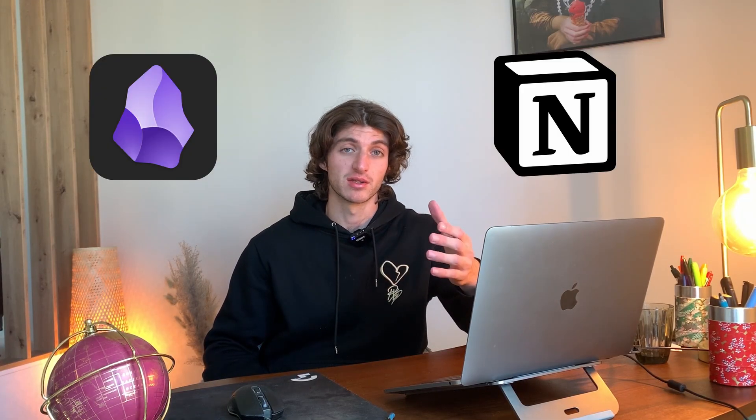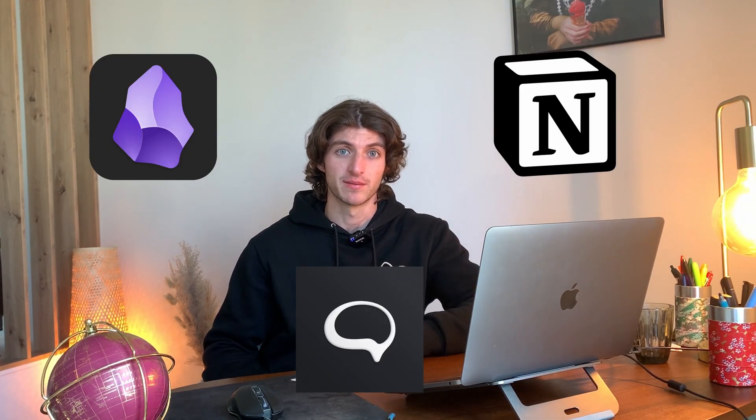Danco just released Cortex, his new second-brain app especially designed for creators. Cortex's value proposition is simple: centralize your notes, your writing, and your content so you can streamline your writing workflow. Basically, Cortex is what would happen if Obsidian and Notion had a baby.